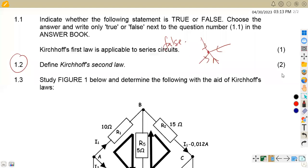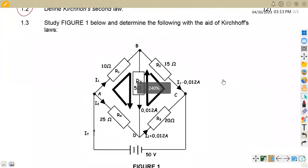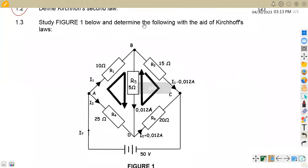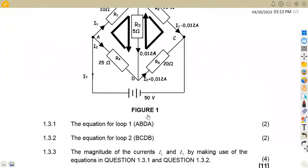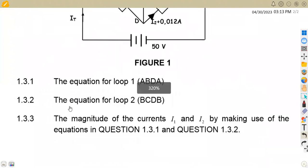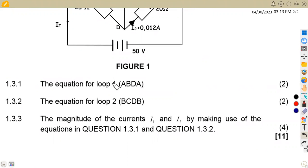Let's move on to question 1.3. We are given to study figure one below and determine the following with the aid of Kirchhoff's law. We were given the equation for loop one. It's an advantage because we are already given the loop — we are just following the loop that is given.